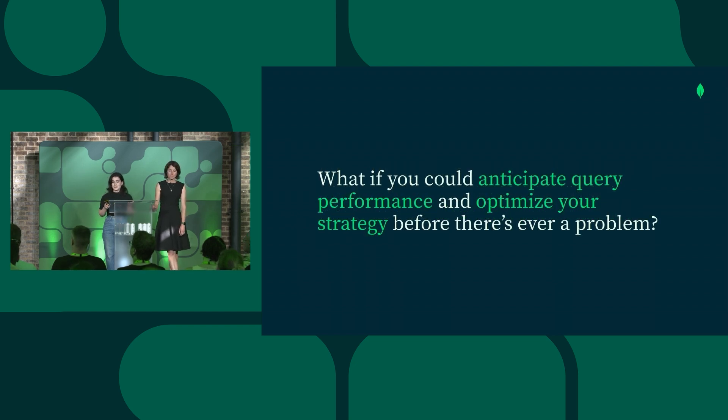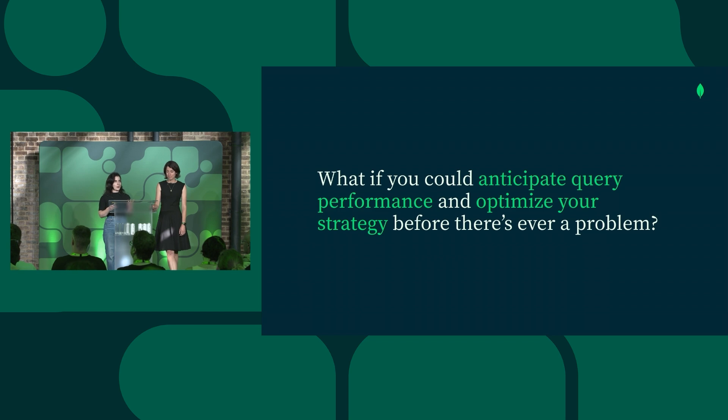So what if you could anticipate your query performance and optimize your strategy before there's ever a problem?